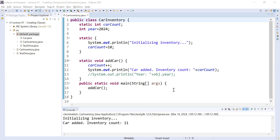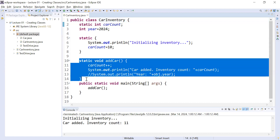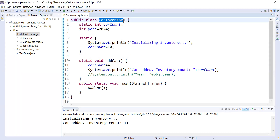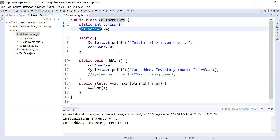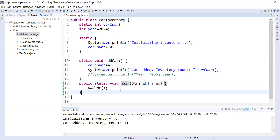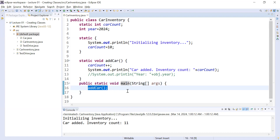Hi guys, welcome to Java class. In today's session you will learn how to access the static variable and the static method outside the class. If you observe this program that we discussed in the previous Java session, we created a single class called CarInventory. We added some static, non-static, static block, and static methods. Inside the main method we accessed the static method without creating an object of the class, because static is not part of an object.